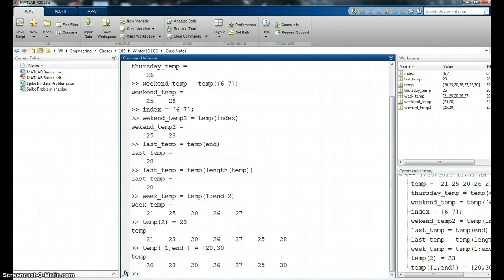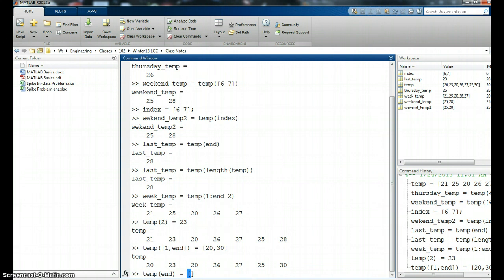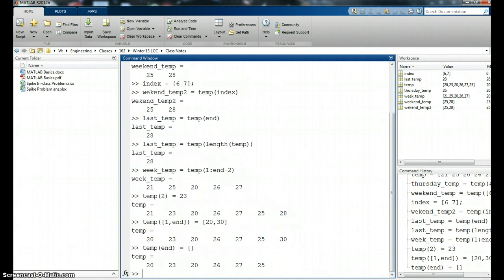There's a lot of flexibility with this, right? Perhaps we didn't even want Sunday's temperature. We could say temp and equals an empty space, an empty array. So I just give it basically an empty array or an empty set. So it's going to replace the end temperature with nothing. And in essence, it just erases it. Okay. So that's how you can change values in array. You can go and find them. You can replace them with other values.